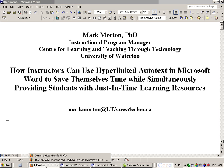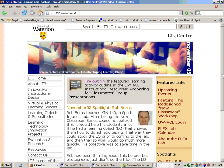I will just show you the LT3 website in case you want to use any of the resources that are available there. The address is simply lt3.uwaterloo.ca.